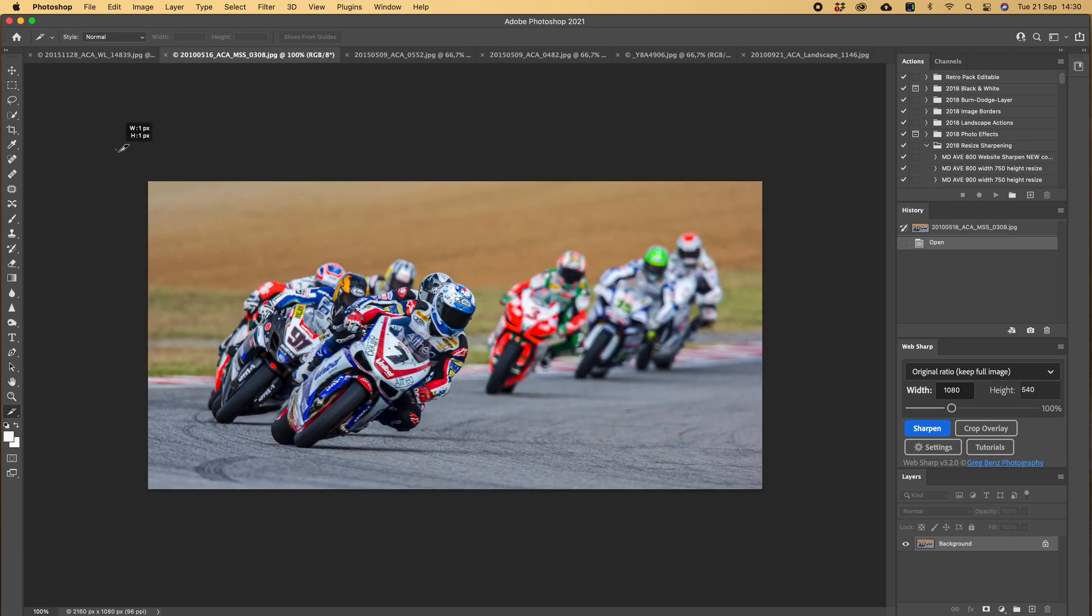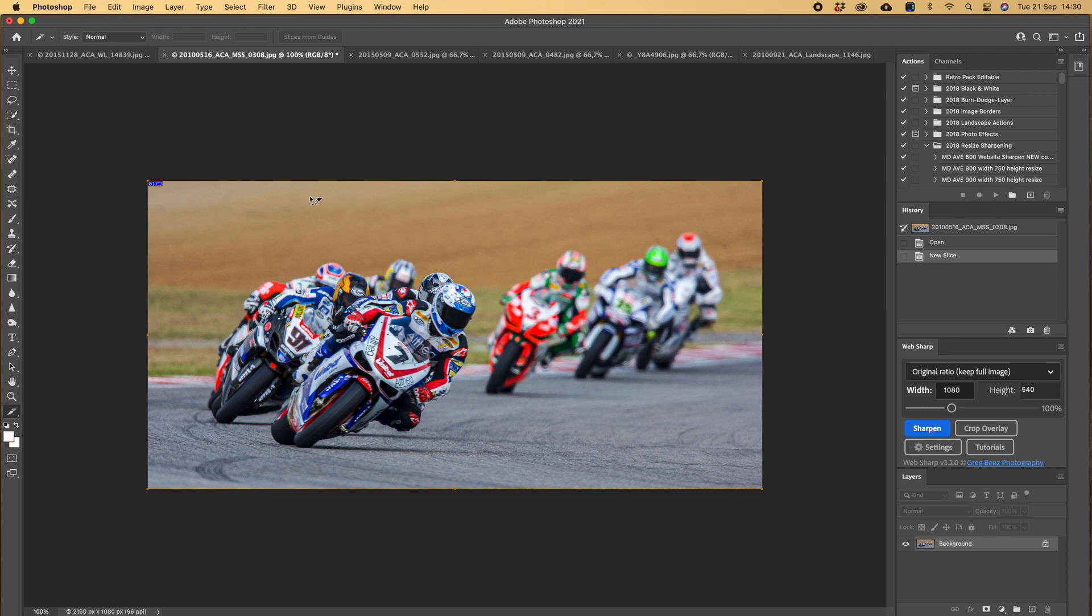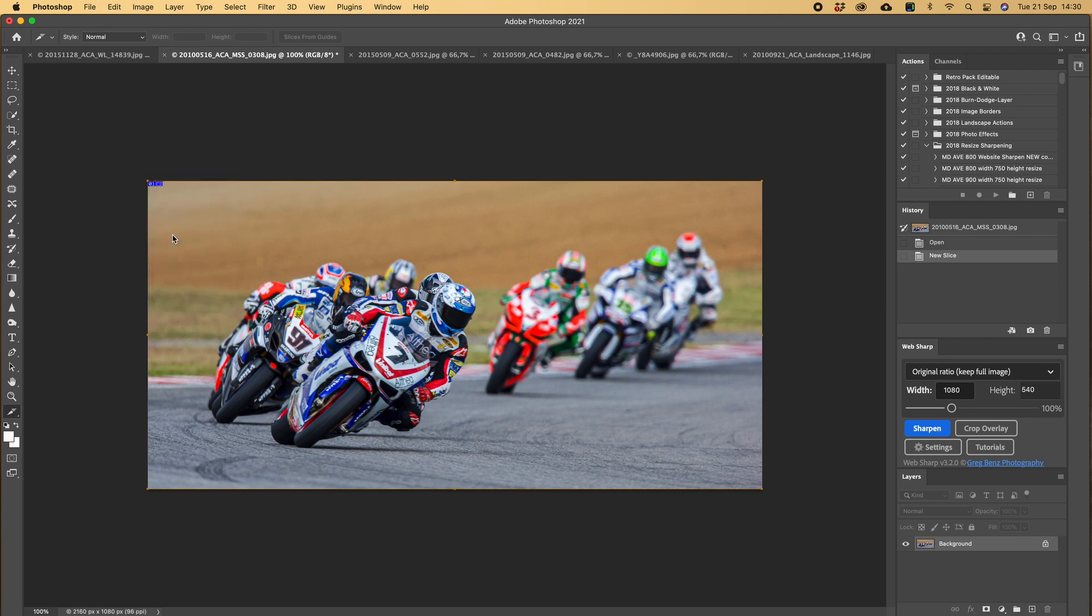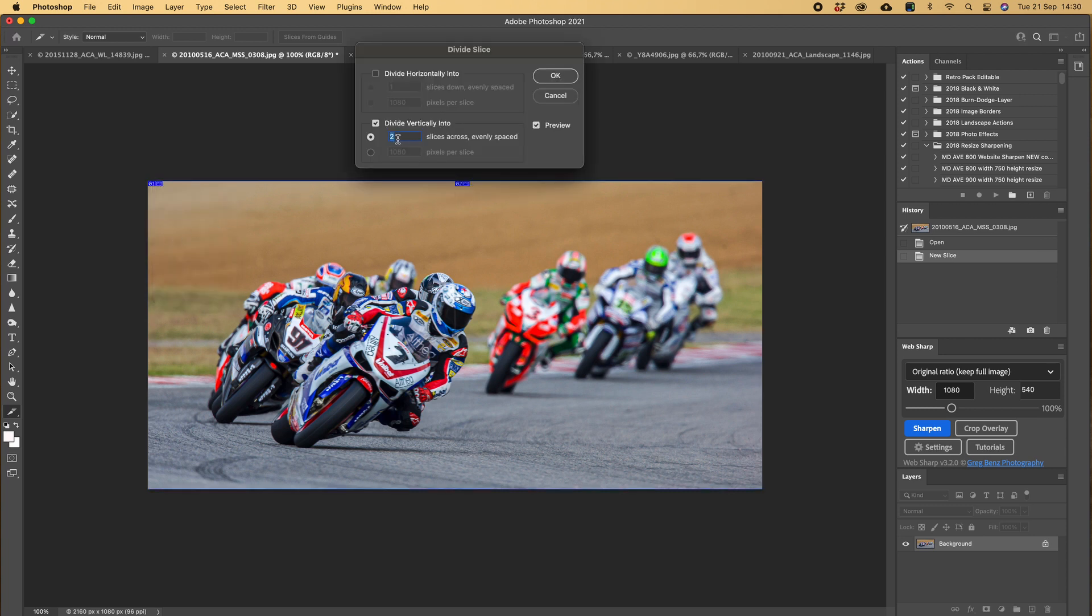I'll show you another image. Drag the marquee around, right click in the top right corner, divide slice, divide by two, OK.